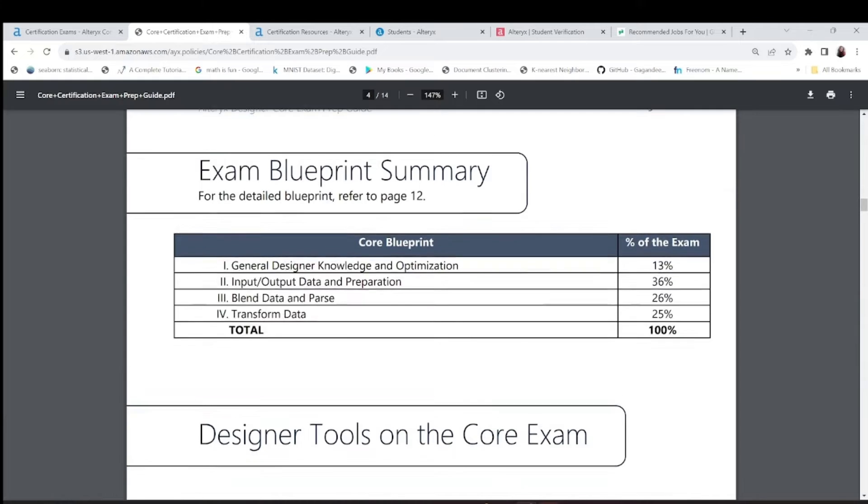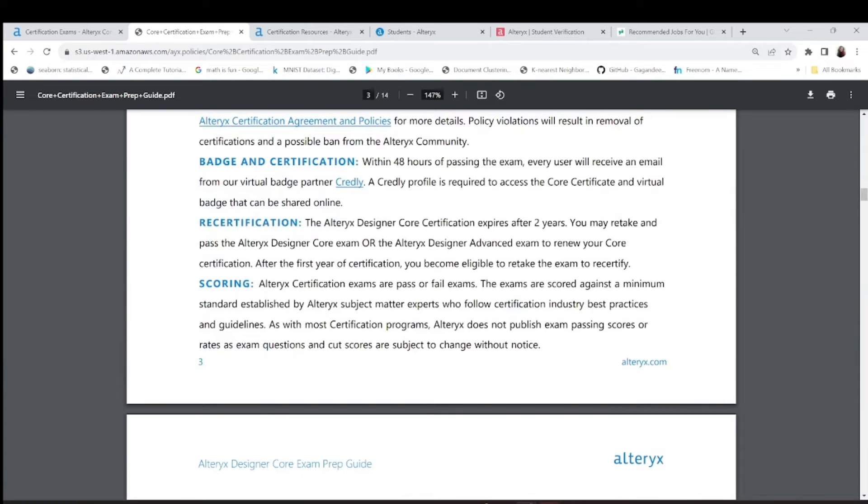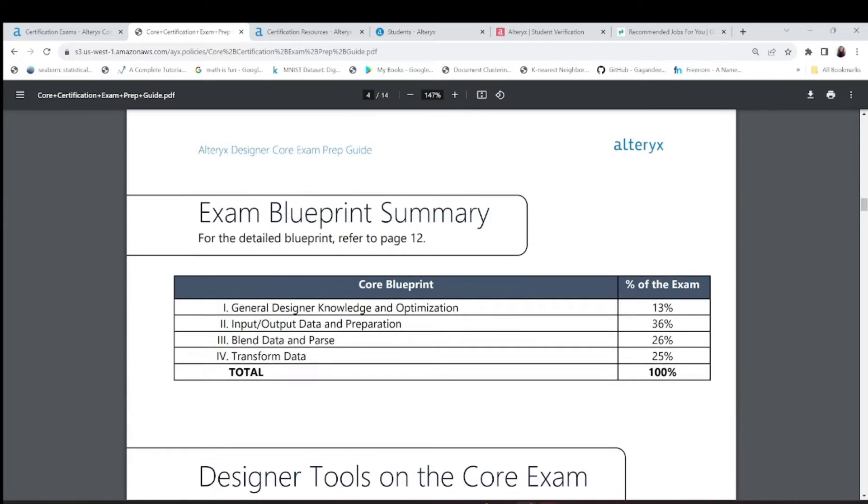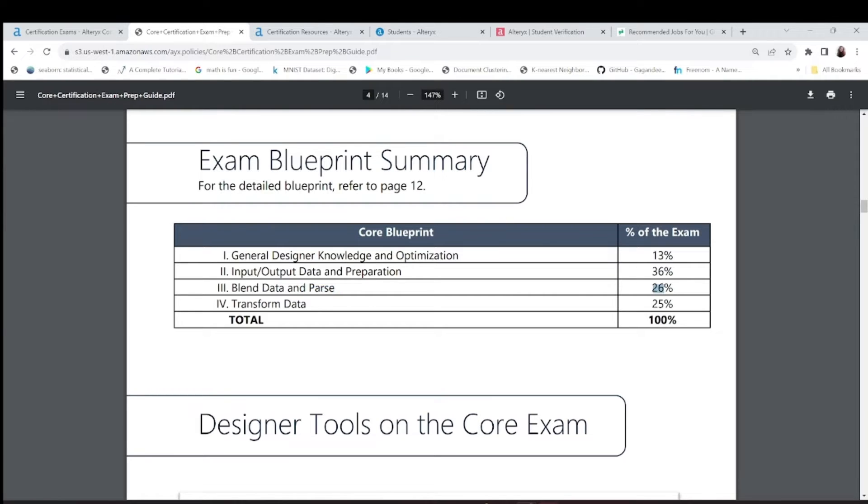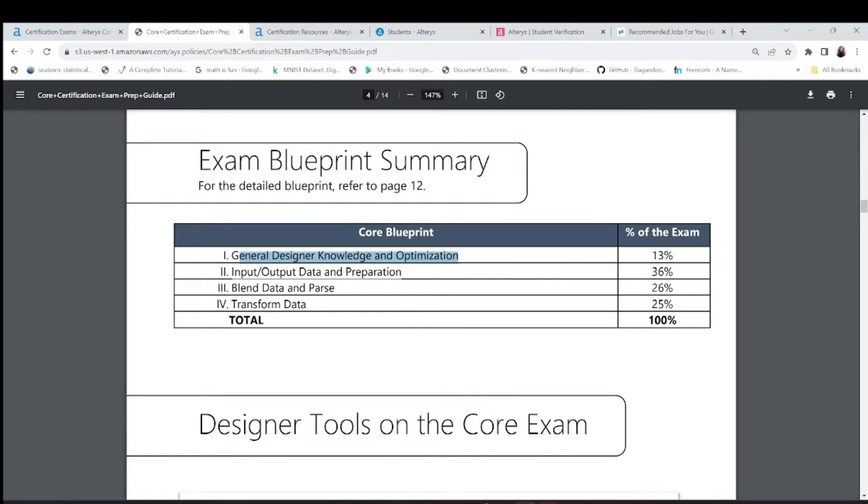Of course it is valid for one year. Then you have to - it expires after two years. Again you have to retake the exam. It is free. Now what all things come in this? It's preparation, transformation, and join.